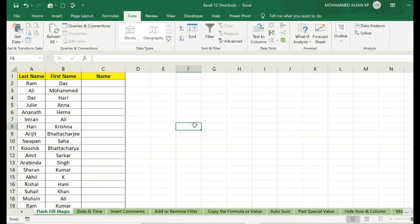The first one is Flash Fill Magic. We are working on shortcut keys. First of all, we are working in a normal way.